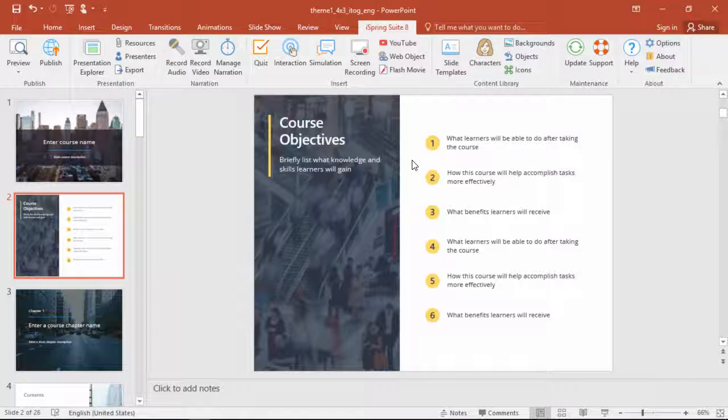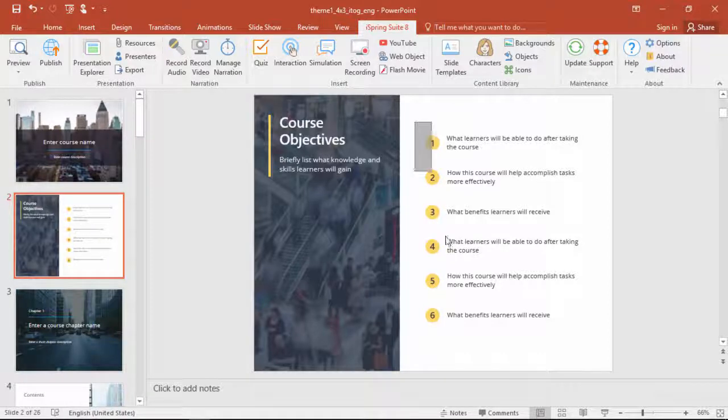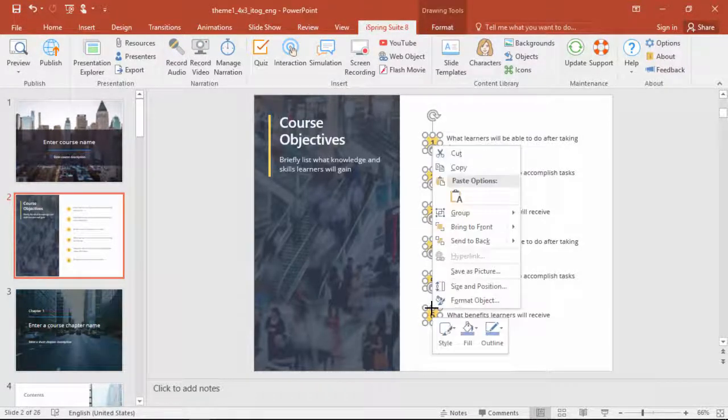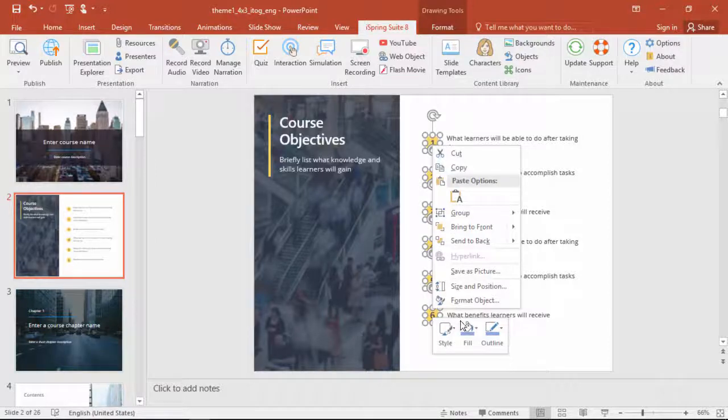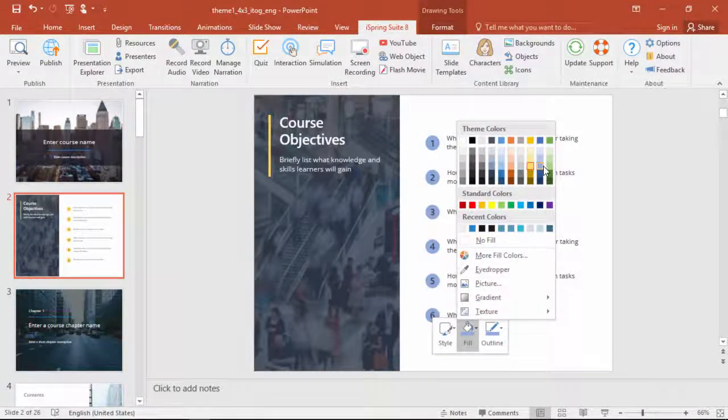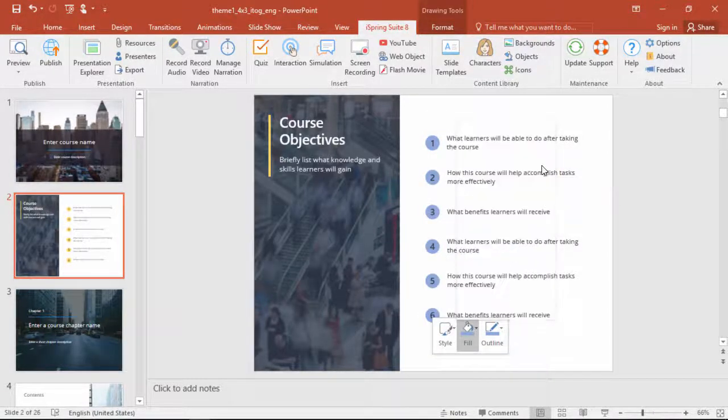For example, let's say this yellow color doesn't quite match your course design. No problem. Just select all these bullets, right-click, and select a new color from the fill drop-down.